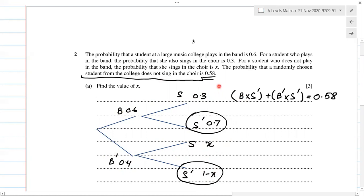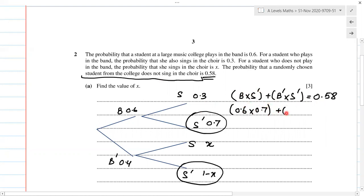As the question states, the probability that a randomly chosen student does not sing in the choir is 0.58. This covers: in the band but does not sing, plus not in the band and does not sing, equalling 0.58. Plugging in the probabilities: 0.6 × 0.7 + 0.4 × (1−X) = 0.58.